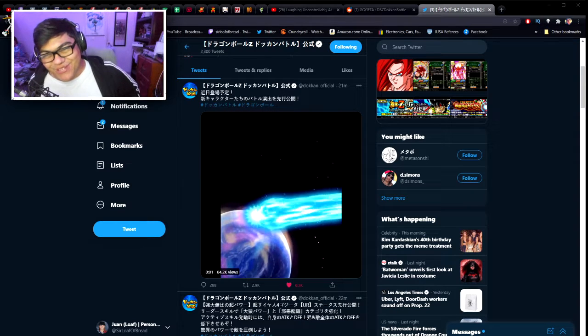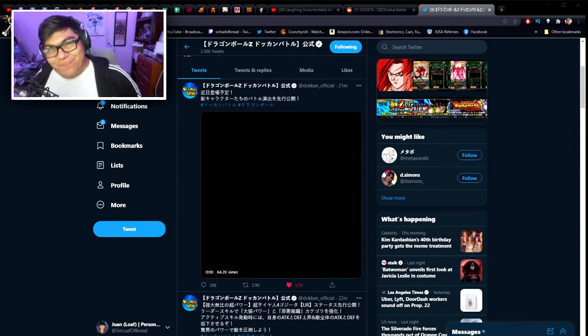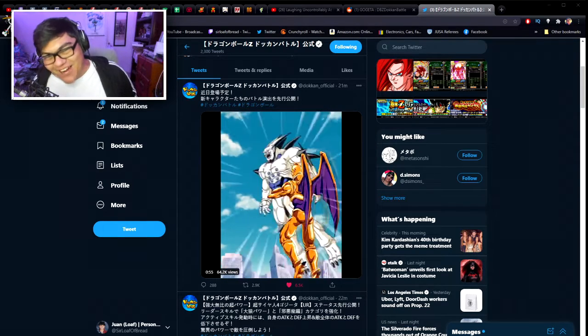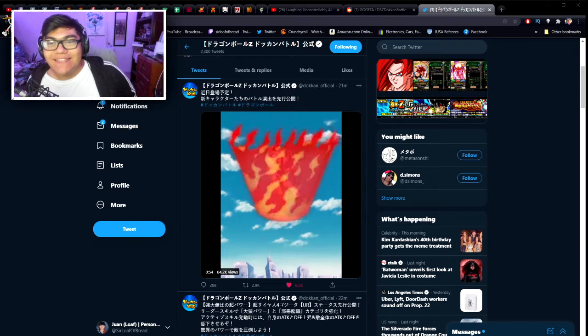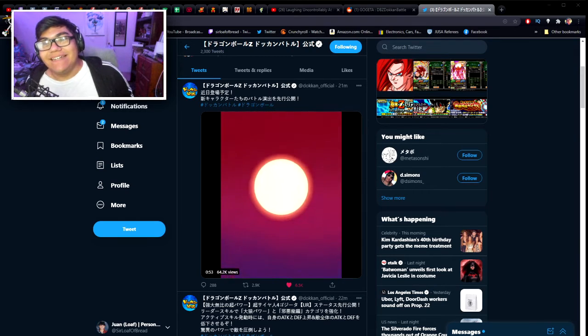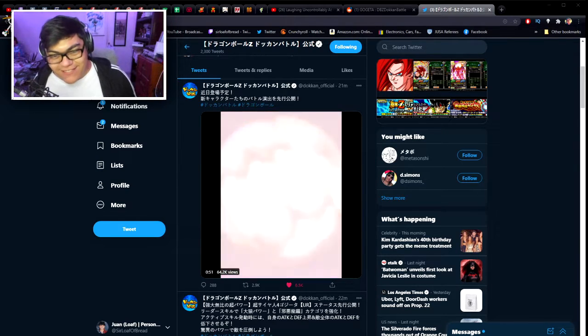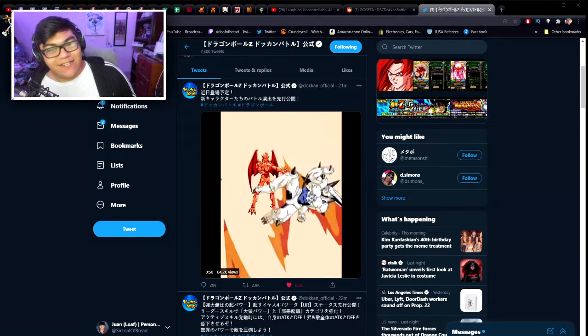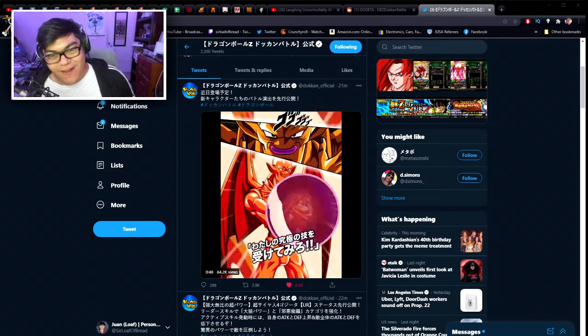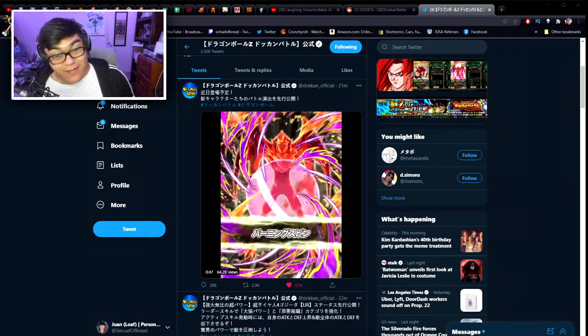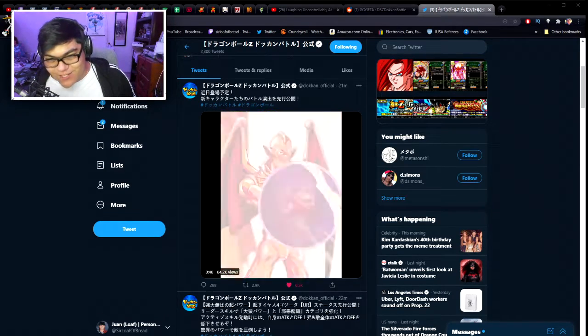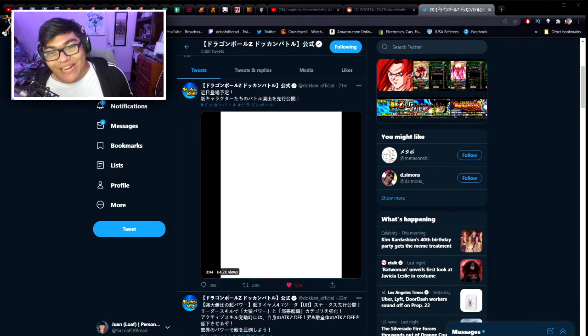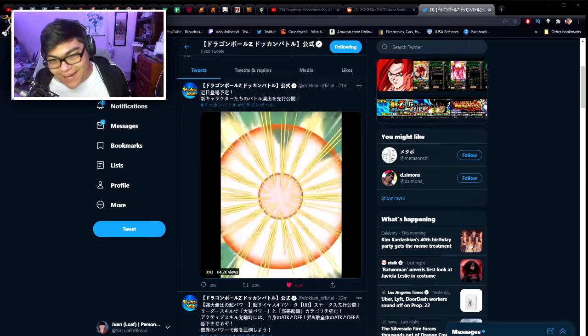What is up my little enthusiasm? Welcome back to another Dokkan Battle video! Today, yes, you read the title right, and yes, this is not a joke. Super Saiyan 4 Gogeta, a brand new Super Saiyan 4 Gogeta, is now in the game!